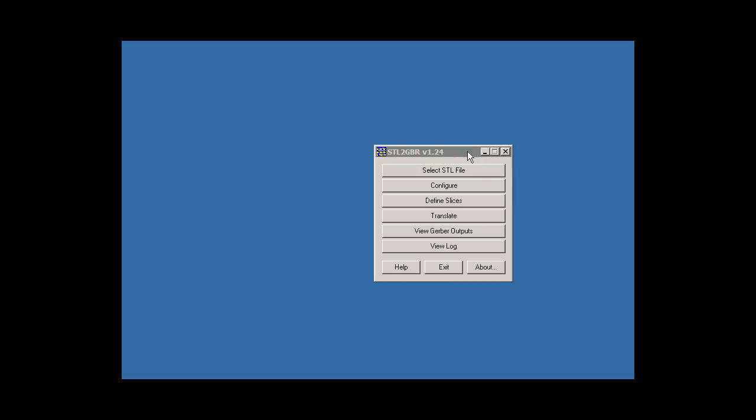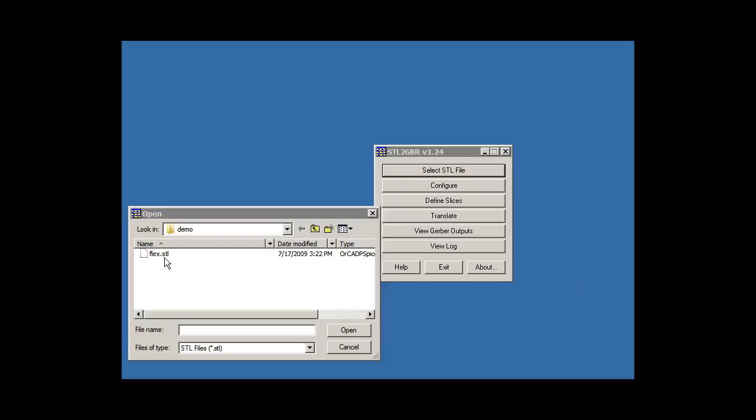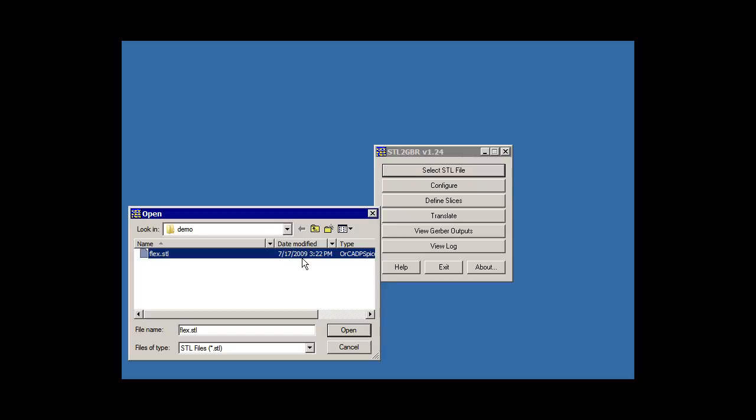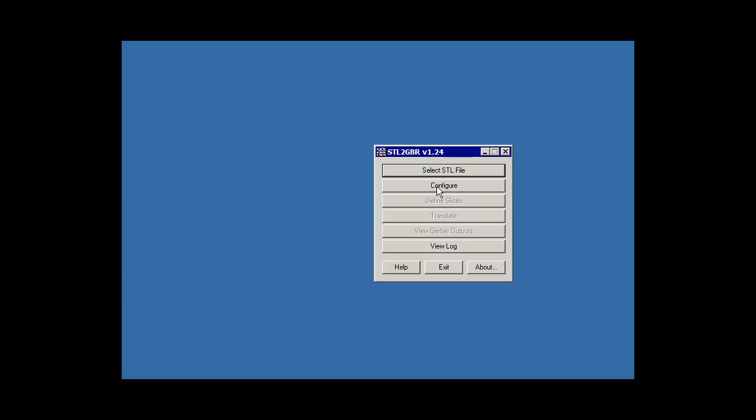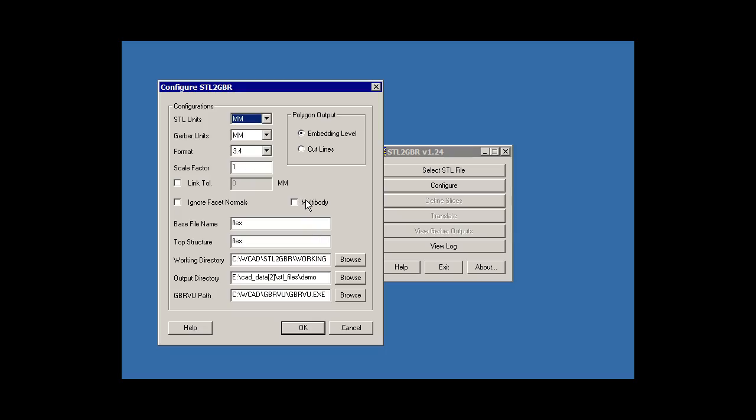We're going to use ArtWorks STL, the Gerber program. We're going to start by selecting the STL file, and you can see it's a 2.2 megabyte file. Then we're going to run a configuration, and you can see that my STL units were millimeters, and the Gerber units will also be millimeters. We'll use a format of 3.4. We set our output to embedding level. That'll determine how our holes end up.